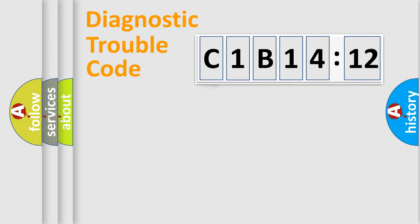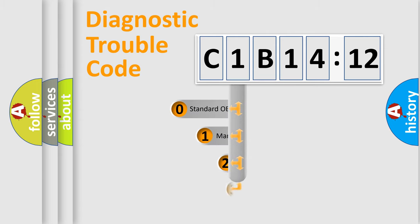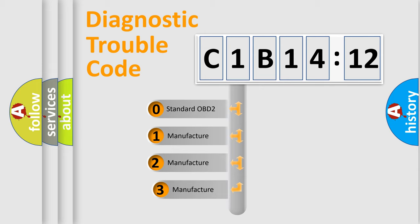Powertrain, Body, Chassis, and Network. This distribution is defined in the first character code.